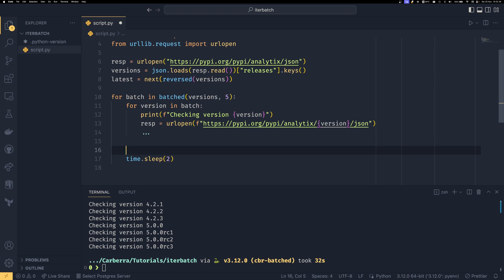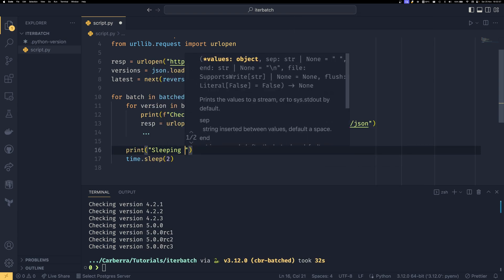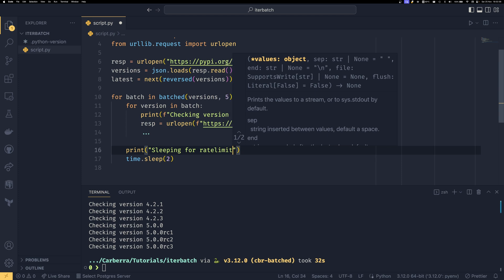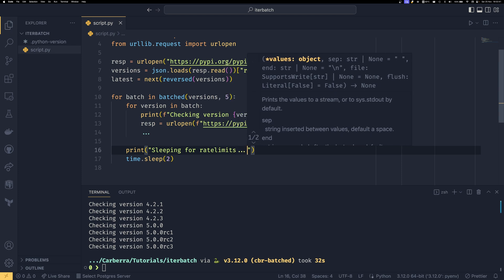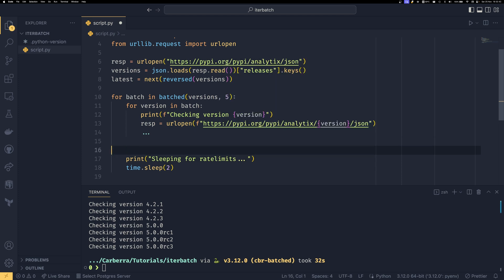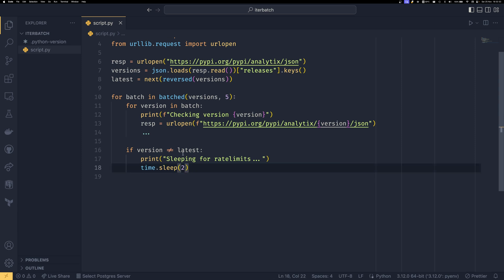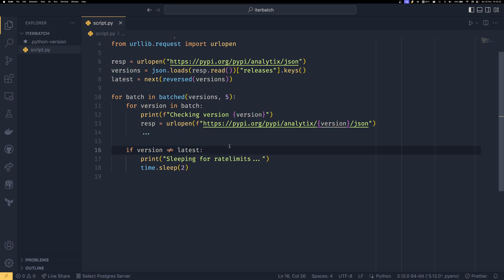So we can add some logs: sleeping for rate limits. And we could do if version does not equal latest, then we do our time.sleep. As version is being set in this for loop, we can actually use it outside of it as well. So this version will always be the last element in a batch. And then we check if it's the latest version, then we know we've come to the end of the list and we don't need to sleep.